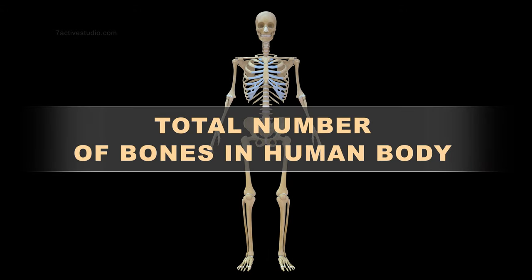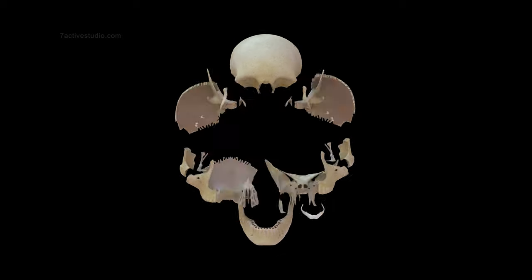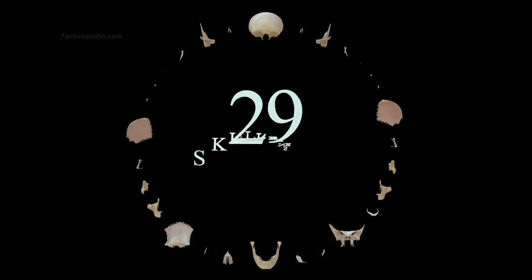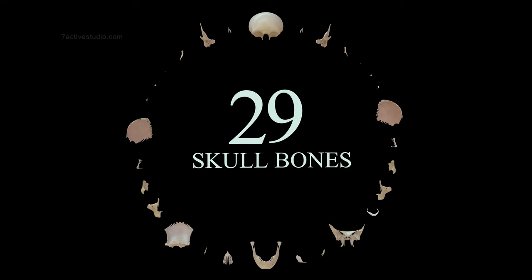Total number of bones in human body. 29 skull bones.